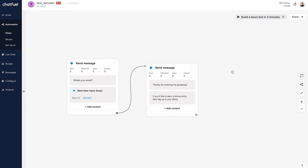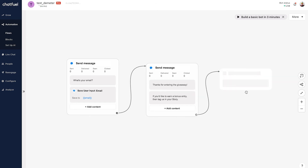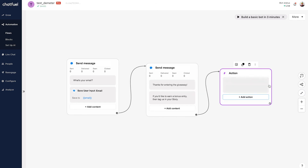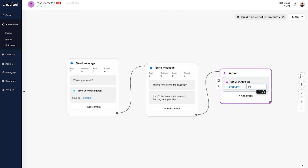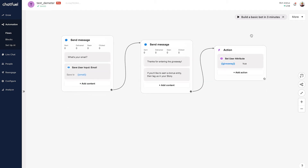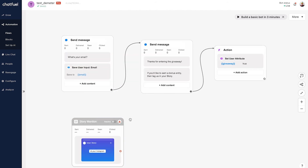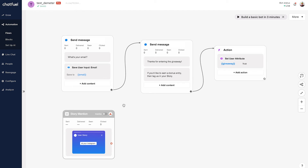Now we'll add an attribute under bot action — set user attribute — we'll call it 'giveaway' and set it to true, indicating this user has entered the giveaway. The user has provided their email, been tagged as a giveaway entrant, and now we add the story mention entry point again by double-clicking on the canvas. This time, instead of a generic response, we'll add a condition so only users who have entered the giveaway and mentioned us will get the next response.